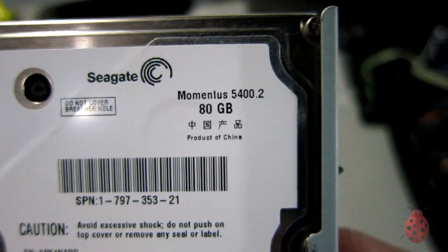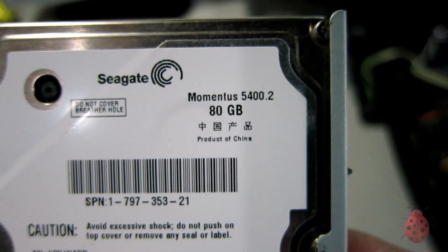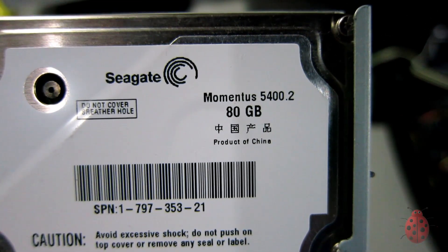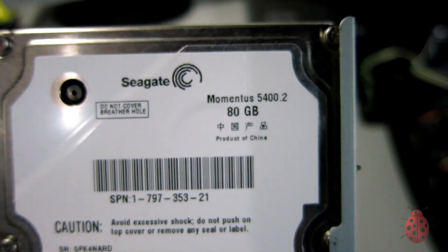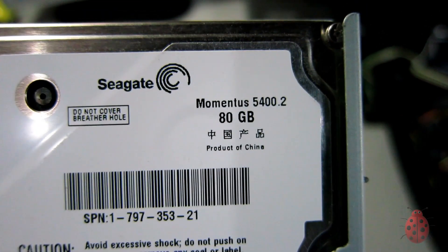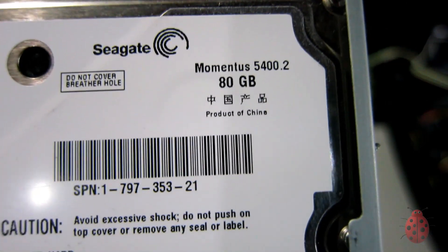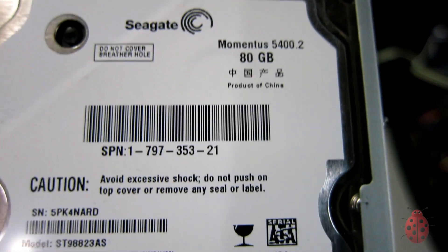So this is a sad, slow 5400 RPM hard drive that I just had to take out because it's brutally slow.